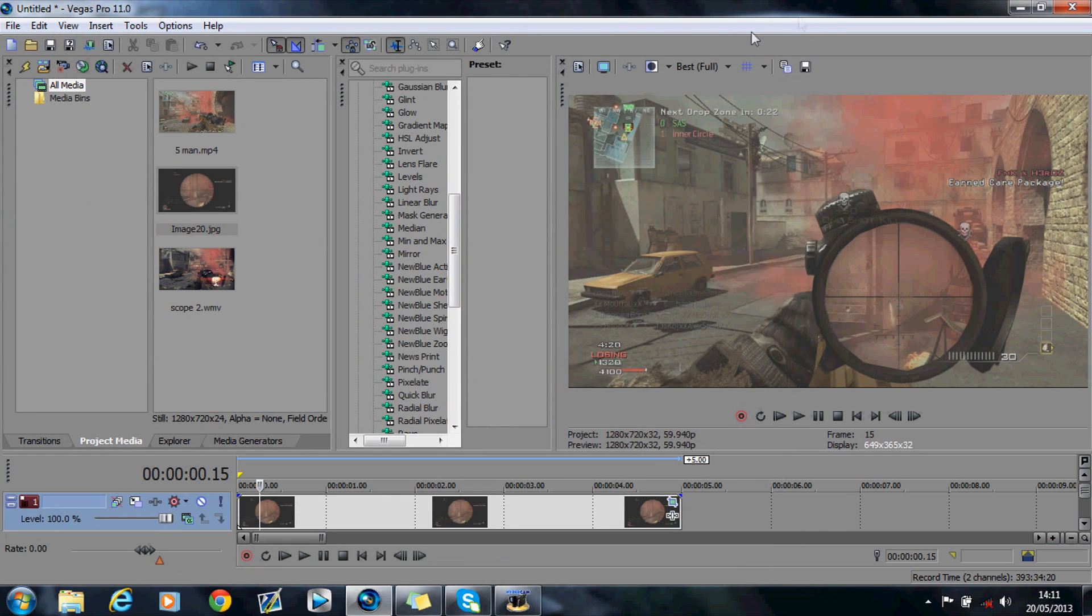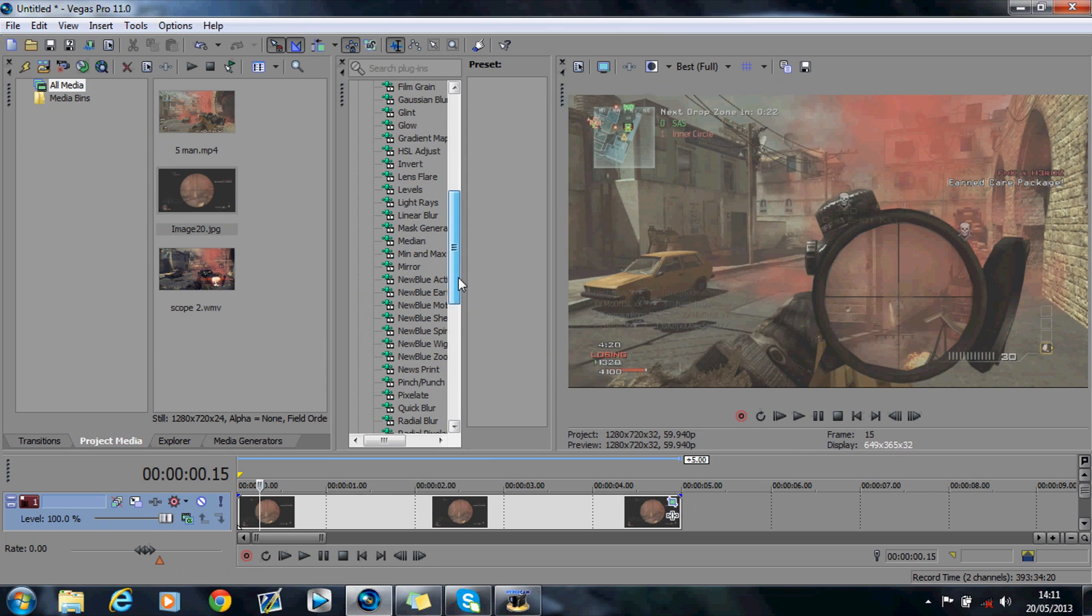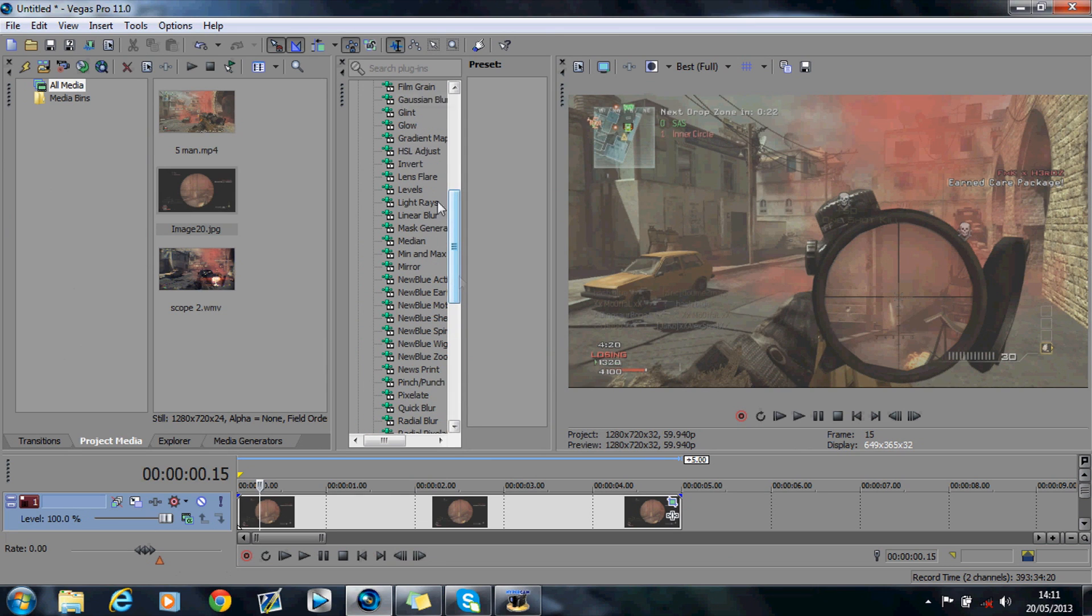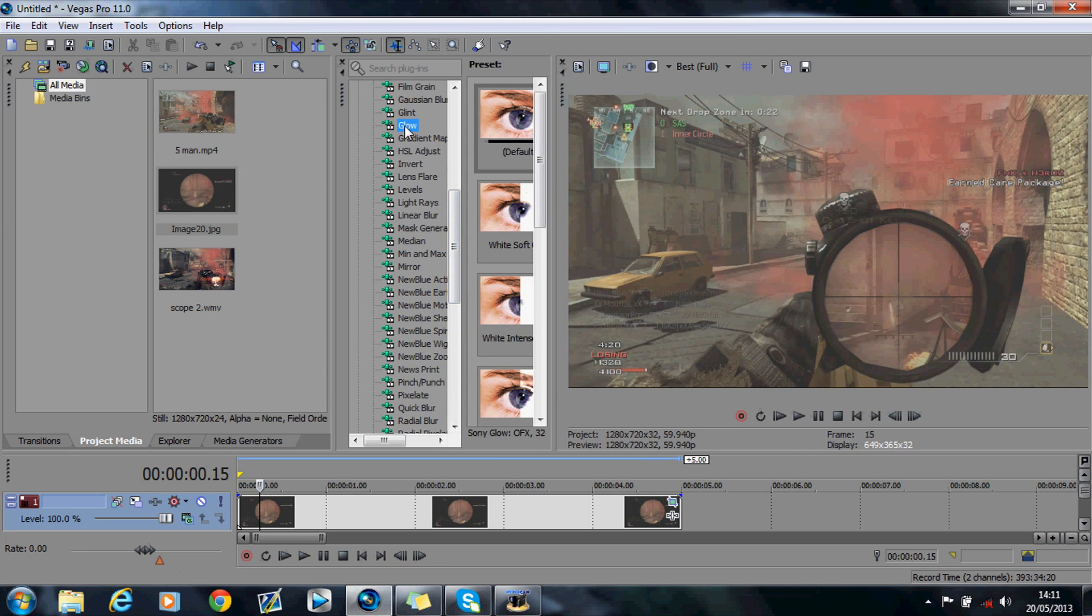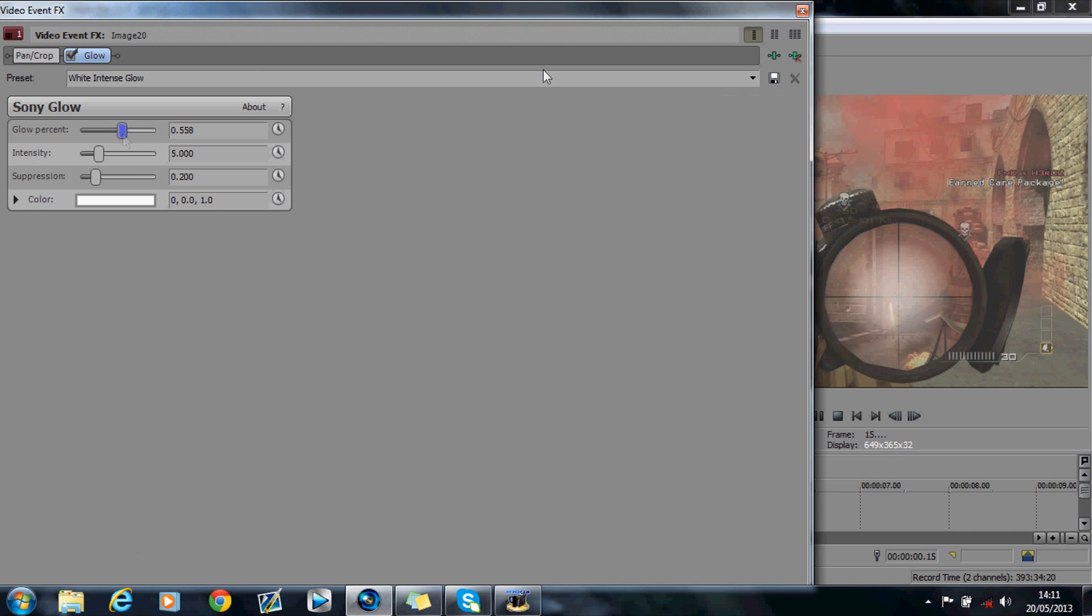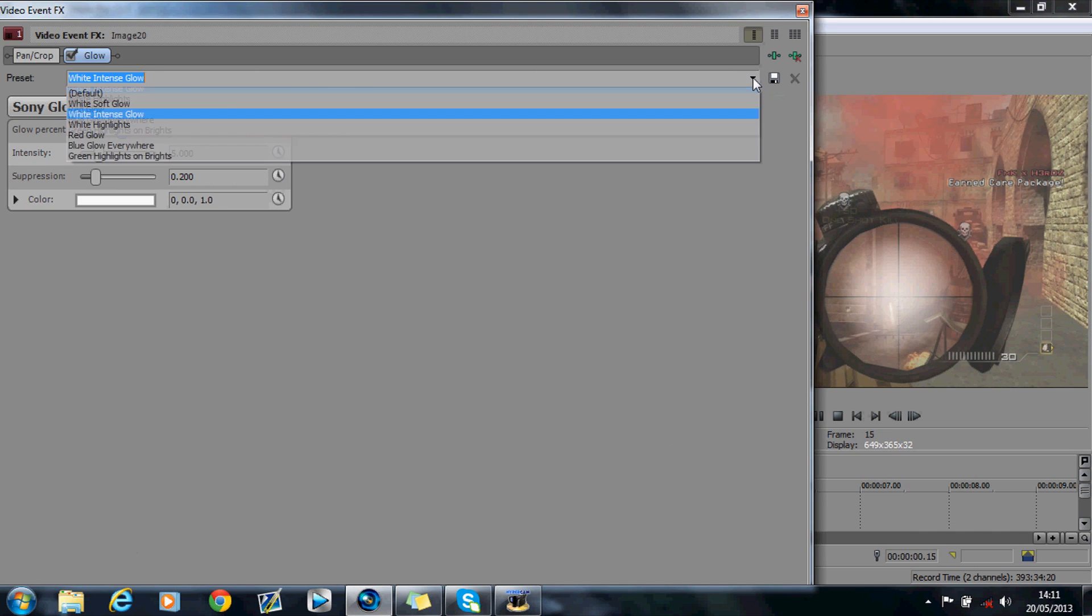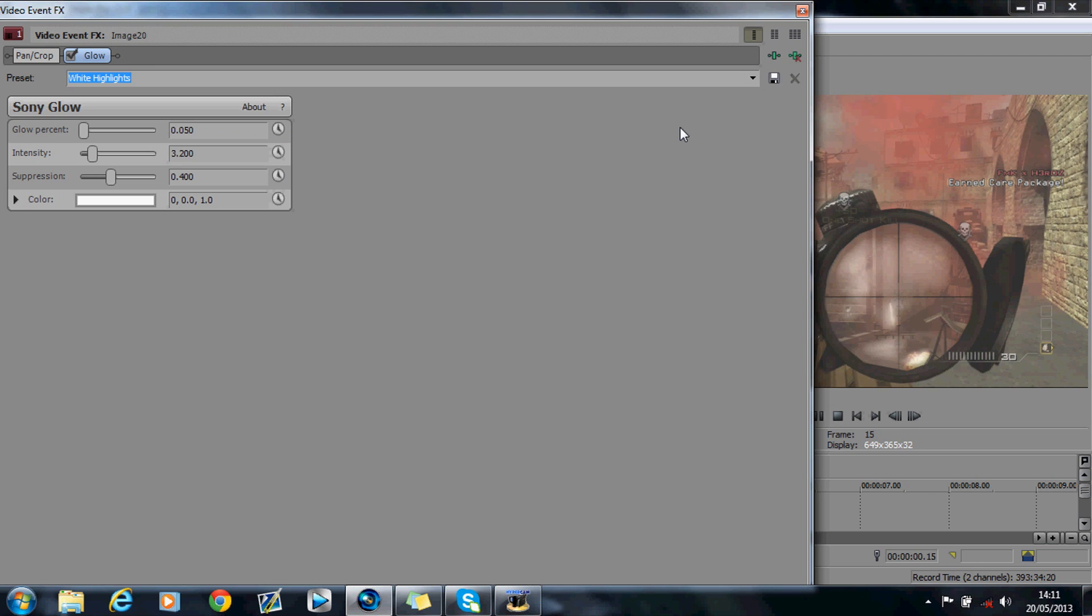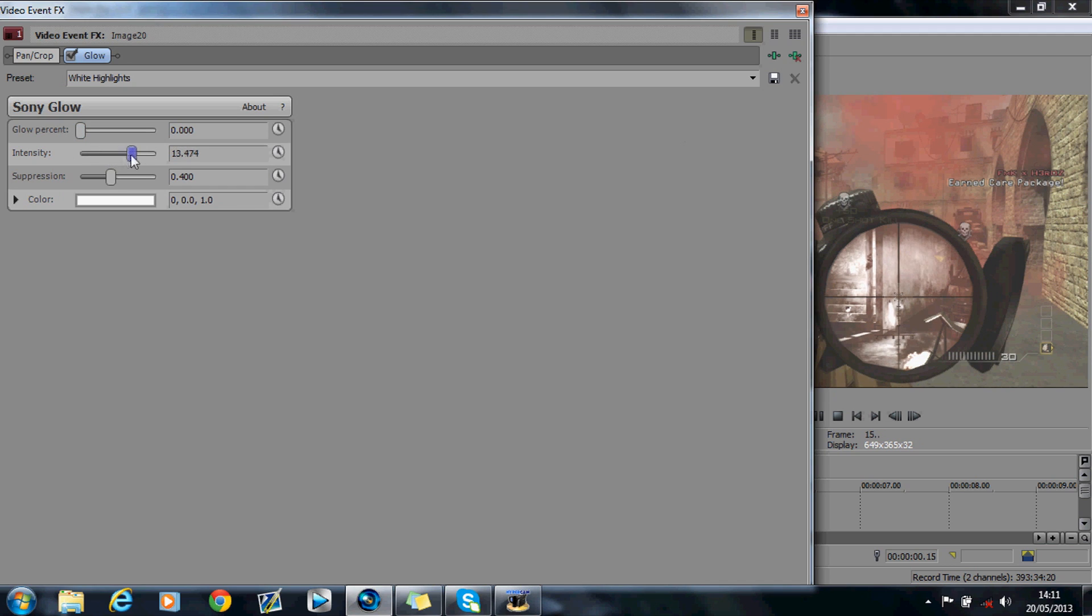What you want to then do is the glow effect, wherever you are there. And you want to hit white intense. And you can change the glow percentage if you want. What I use for my effect is white highlights. And as you can see, it's highlighted here, but I just increased the glow percent and the intensity upwards. So it looked a bit like that.